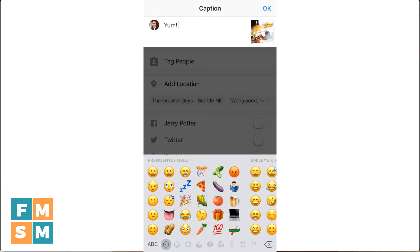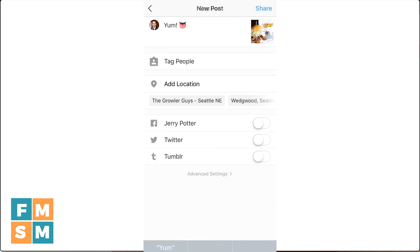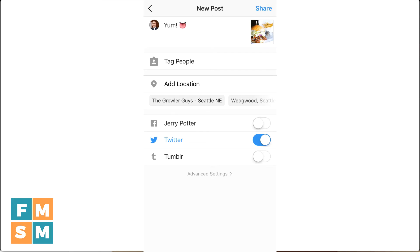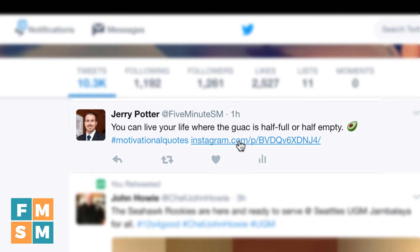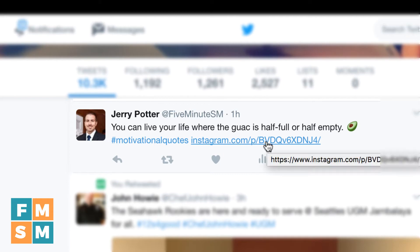So first, let me show you what the problem is the way a lot of people do their Instagram shares to Twitter. They use the built-in tool to Instagram, which is super convenient. But when your tweet goes up, it looks like this — it just has a link and no photo whatsoever.